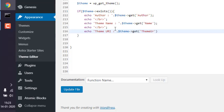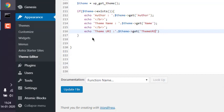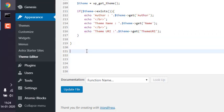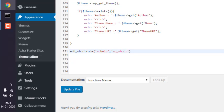After we do this, we are going to register our shortcode, so we use add_shortcode. Then we will name this shortcode 'wp_help' and it should call for the wp_short function. Make sure to end it with a semicolon. Now that you have done this, we update the file.